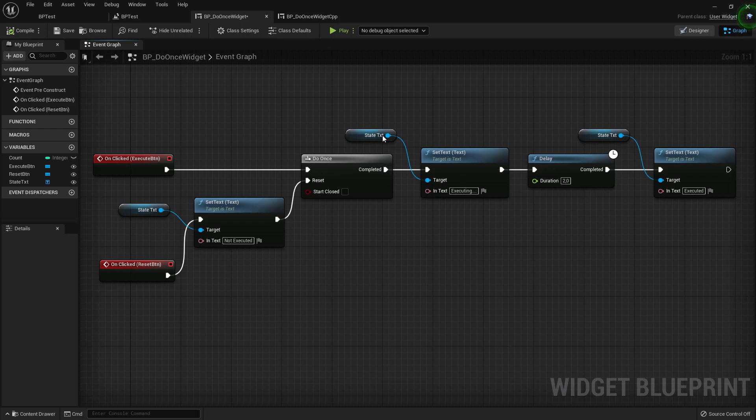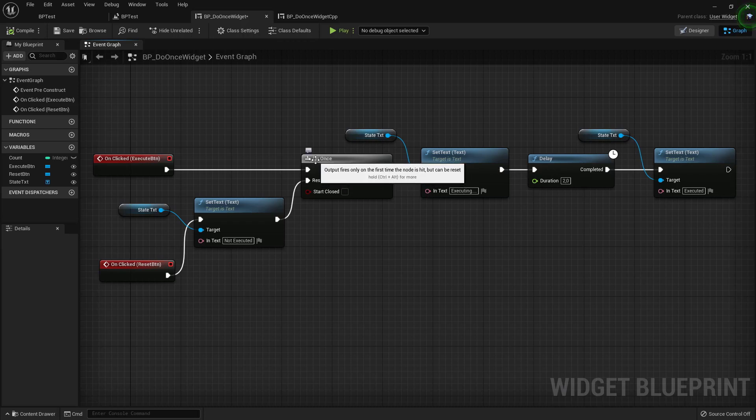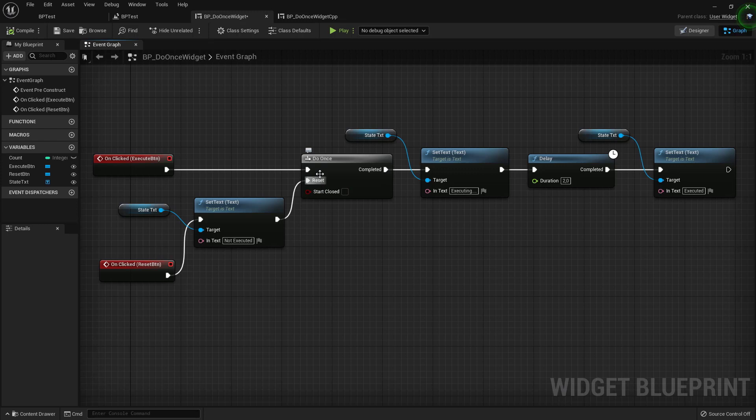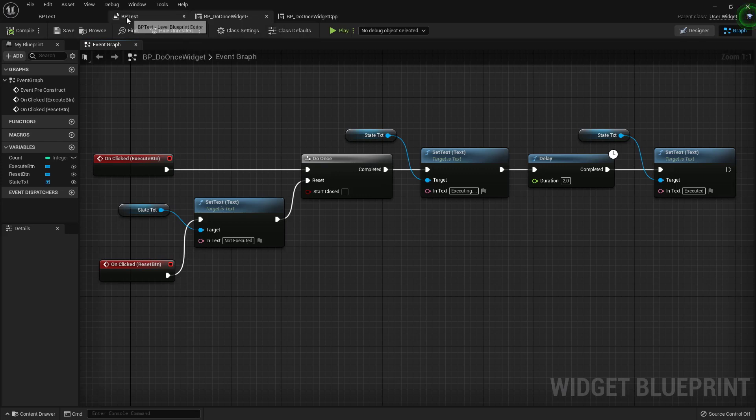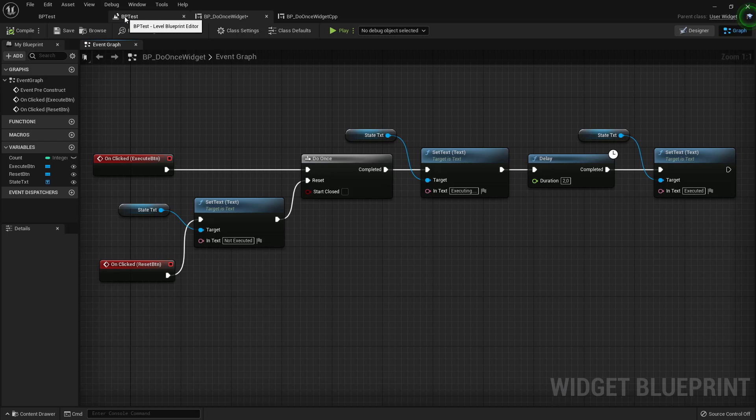The reset button resets it so that we can execute it once more like the node says do it once and then we need to reset it to do it again. So very simple example. I'm doing this a little bit different for the C++ version later on, you can see without the delays and stuff.